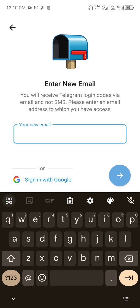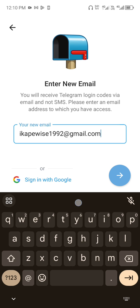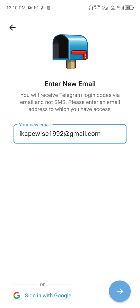Now once you tap on that, you now enter the new email address you want to change. So now once you enter the new mail address, you now proceed.